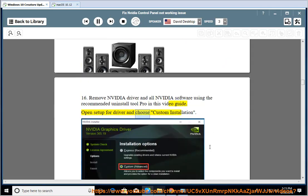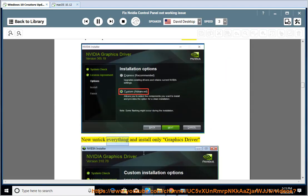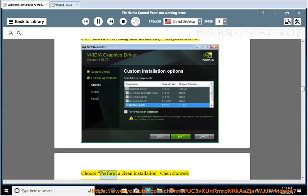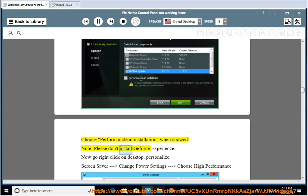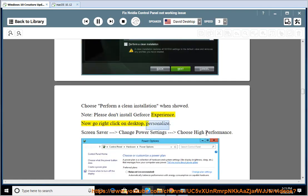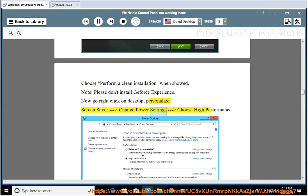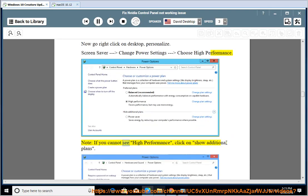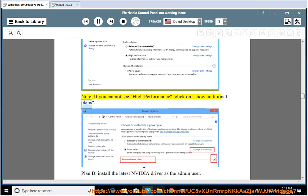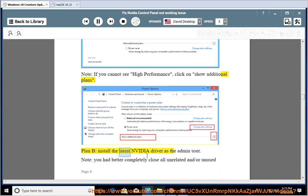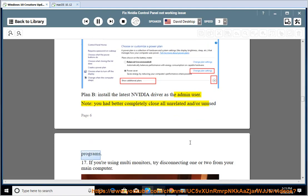Open setup for the driver and choose Custom Installation. Untick everything and install only the Graphics Driver. Choose 'Perform a clean installation' when shown. Note: please don't install GeForce Experience. Right-click on Desktop - Personalize - Screen Saver - Change Power Settings - Choose High Performance. If you cannot see High Performance, click on Show Additional Plans. Plan B: install the latest NVIDIA Driver as the admin user. Close all unrelated or unused programs before doing so.